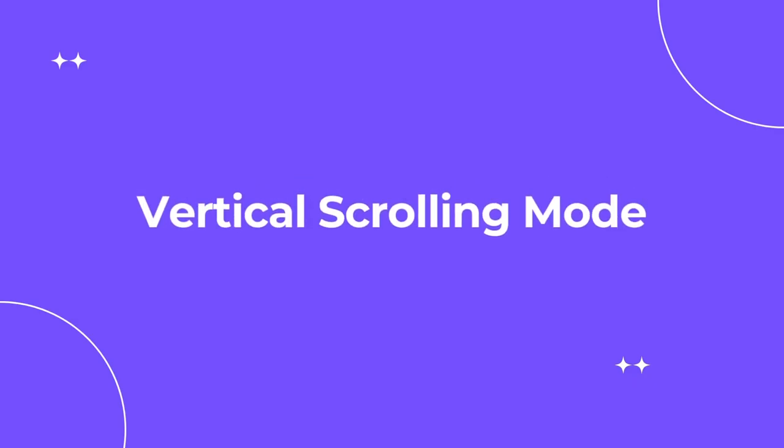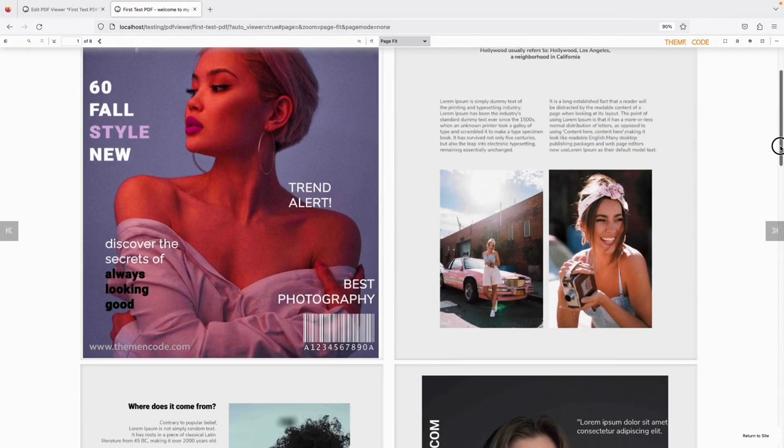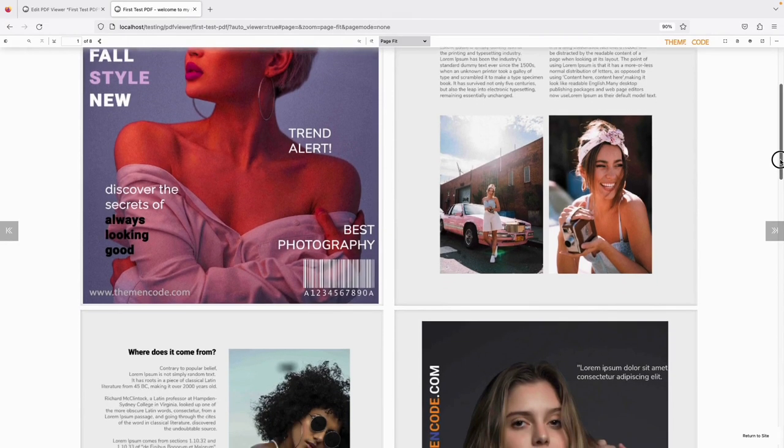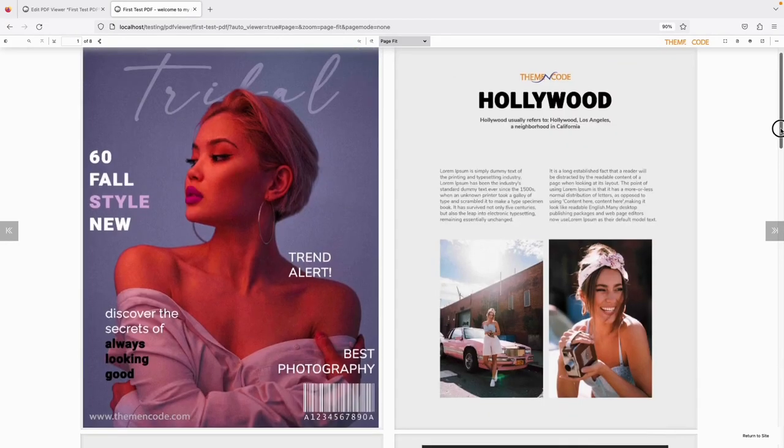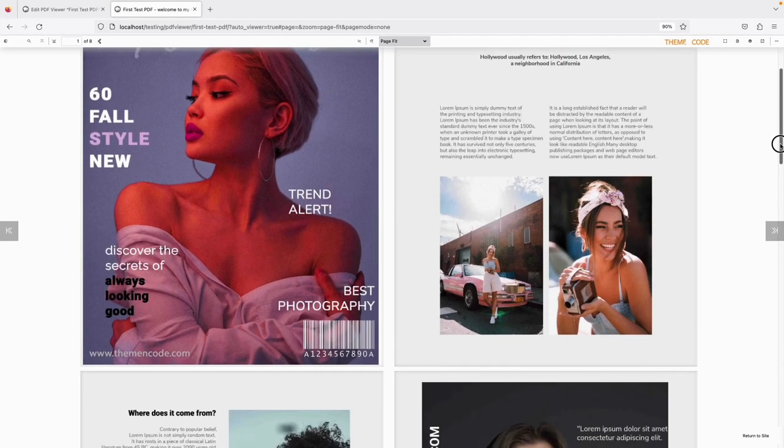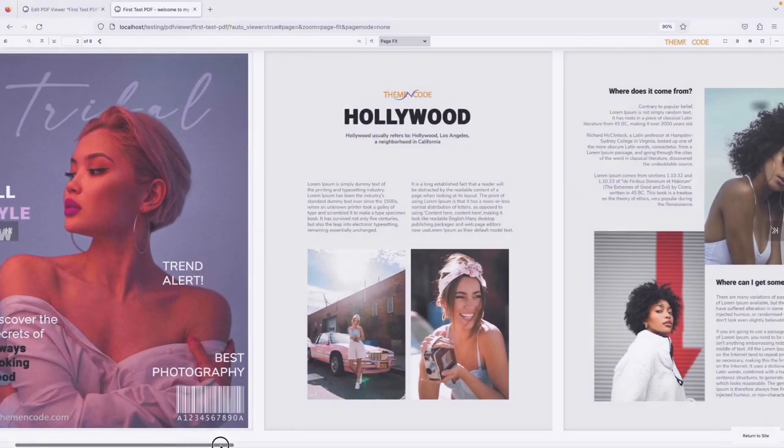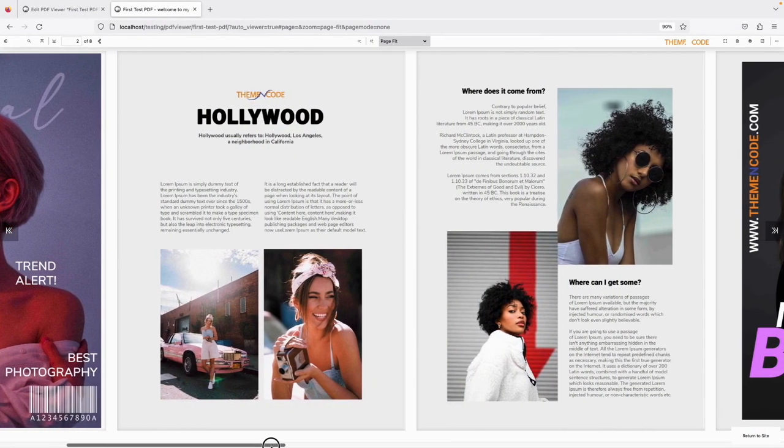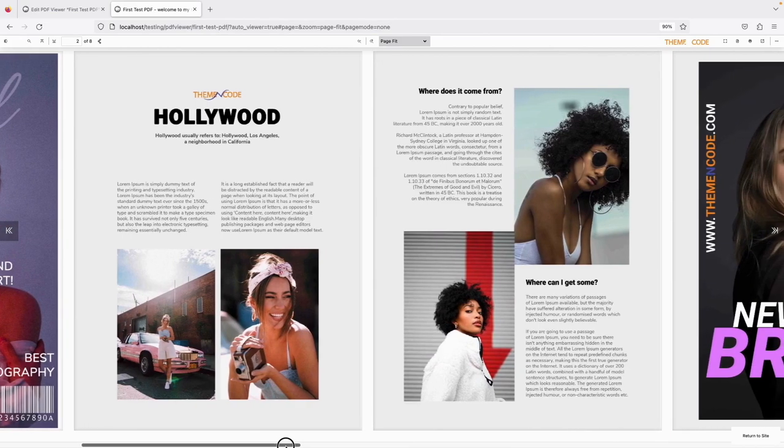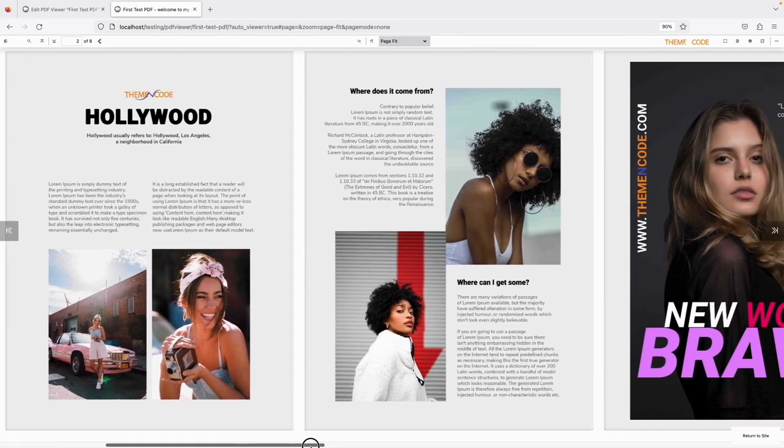Then vertical scrolling mode. In this particular mode, visitors have the freedom to smoothly scroll through the PDF document from its top to its bottom. Last one is horizontal scrolling mode. This mode introduces a unique perspective by allowing the PDF file to be scrolled from left to right.